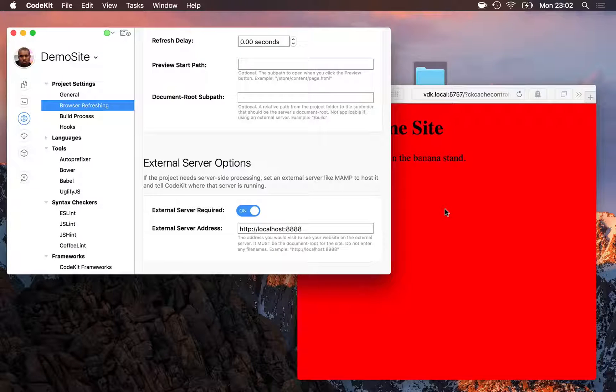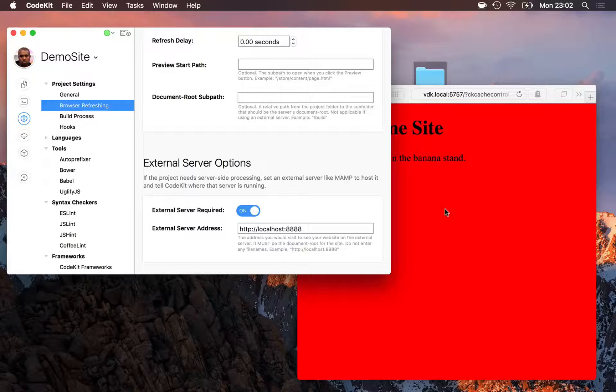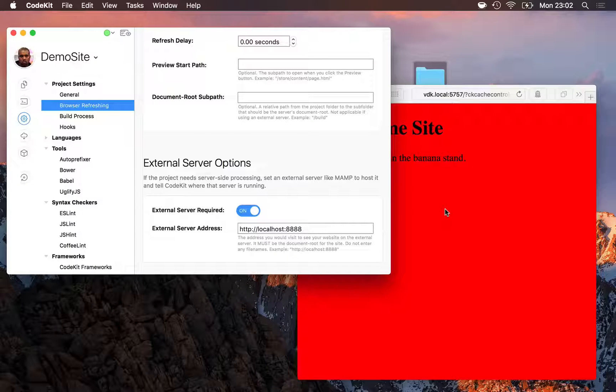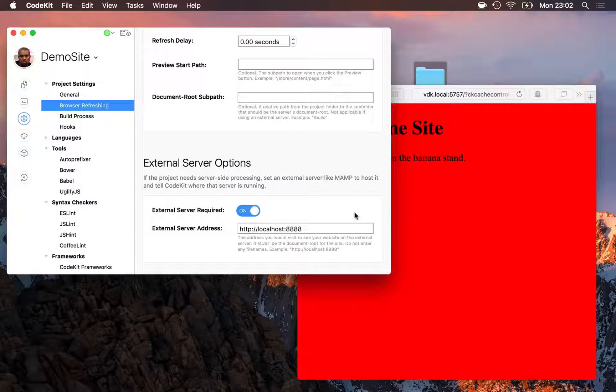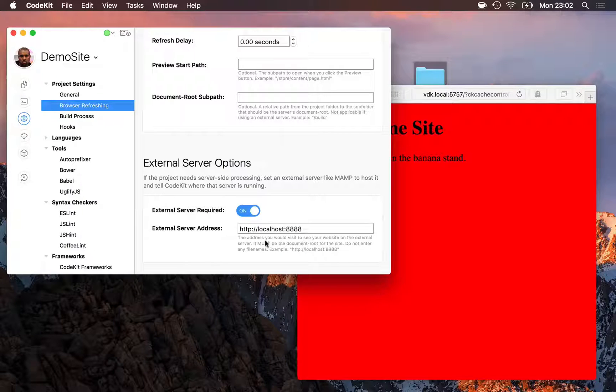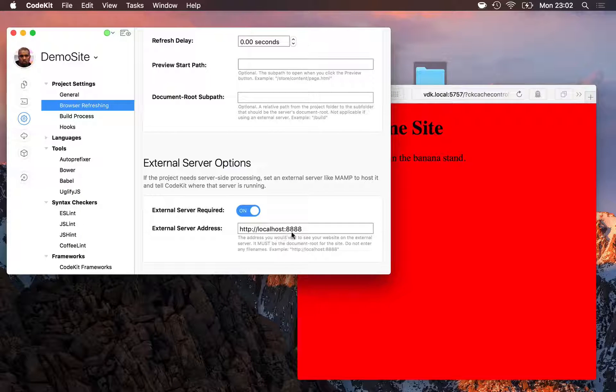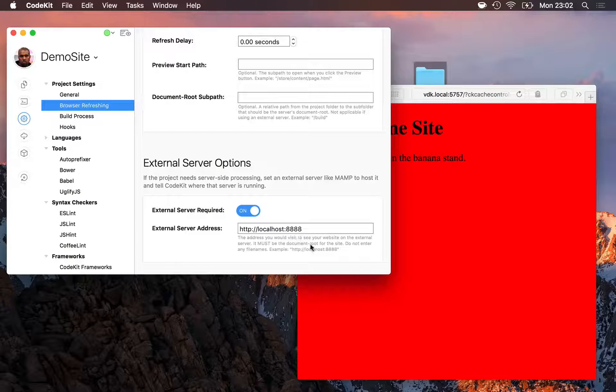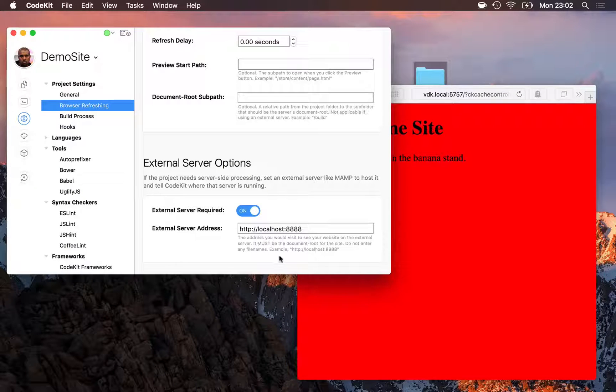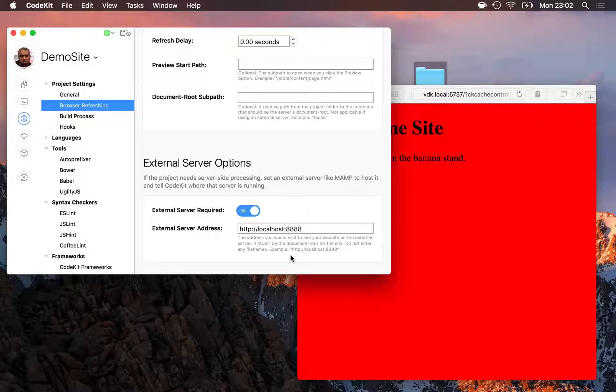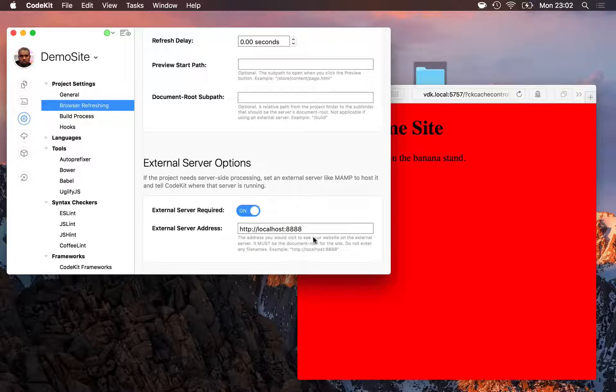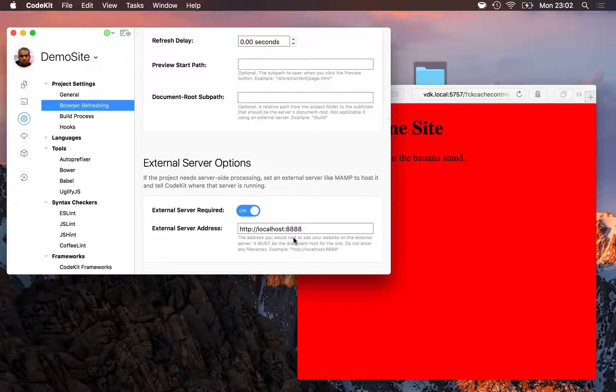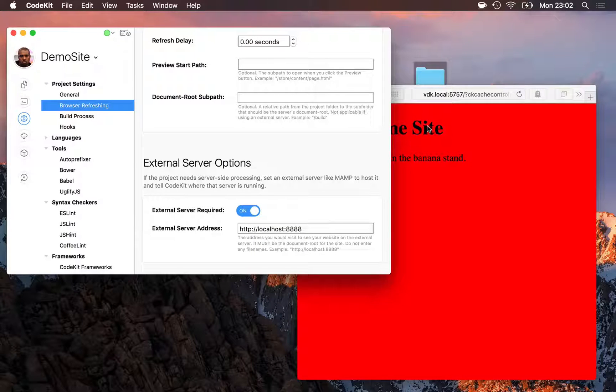As soon as I do, I see that my website is now loading correctly in the browser. And what's happening is MAMP's running at its default address, localhost colon 8888, which I've entered in this text field here. If your server's running at a different address, that's where you enter it.